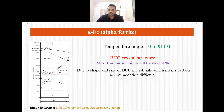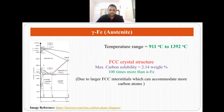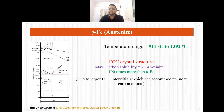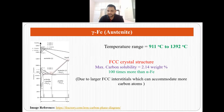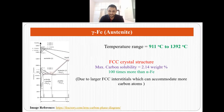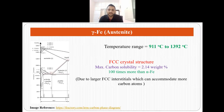As we move up in the temperature range, we have austenite or gamma ferrite, where the temperature range is 911 degrees centigrade to 1392 degrees centigrade — austenite is stable in this temperature range. Austenite has an FCC crystal structure, and the FCC interstitials are larger than BCC interstitials. That is why they can accommodate more carbon atoms, and since they can accommodate more carbon atoms, they have over 100 times more carbon solubility than alpha iron. The maximum carbon solubility in austenite is 2.14 weight percent.